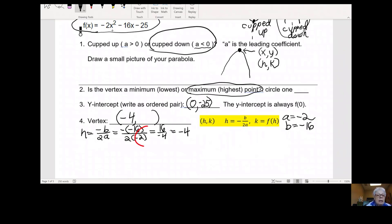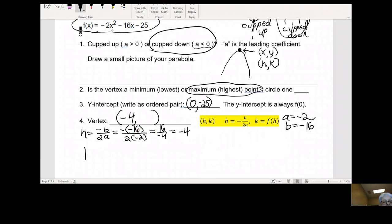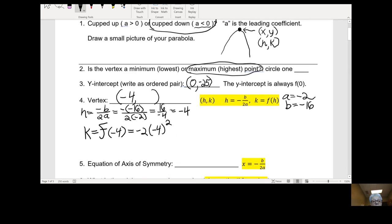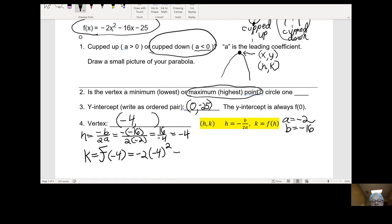Now I need to find k. Here's how we find k: k is what you get when you let all of your x's equal negative 4. So we'll have negative 2 times negative 4 squared, minus 16 times negative 4, minus 25.